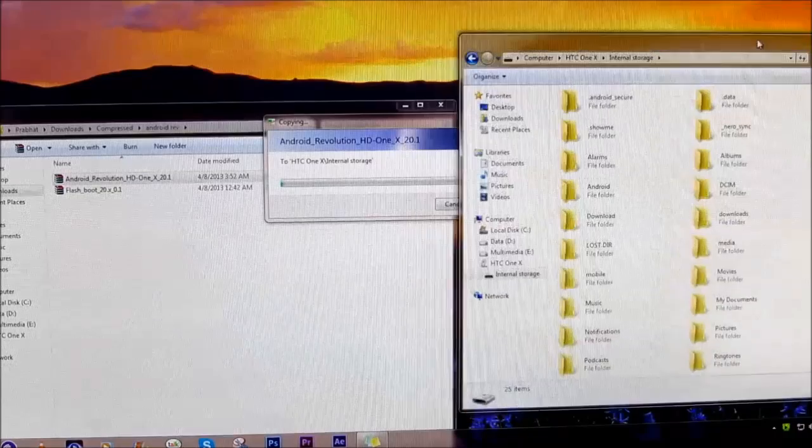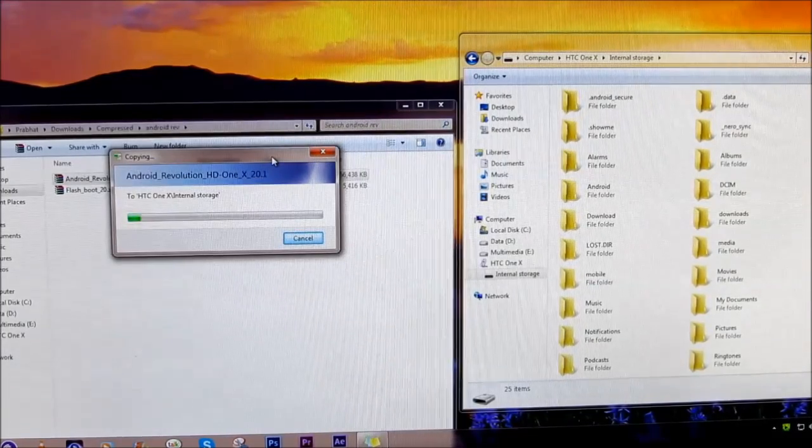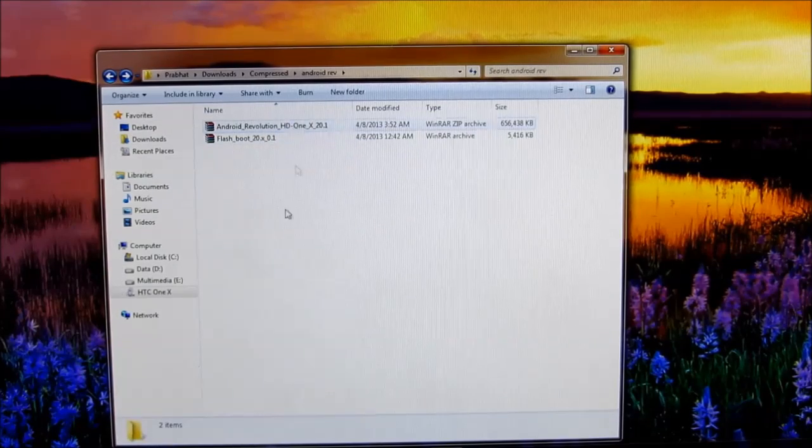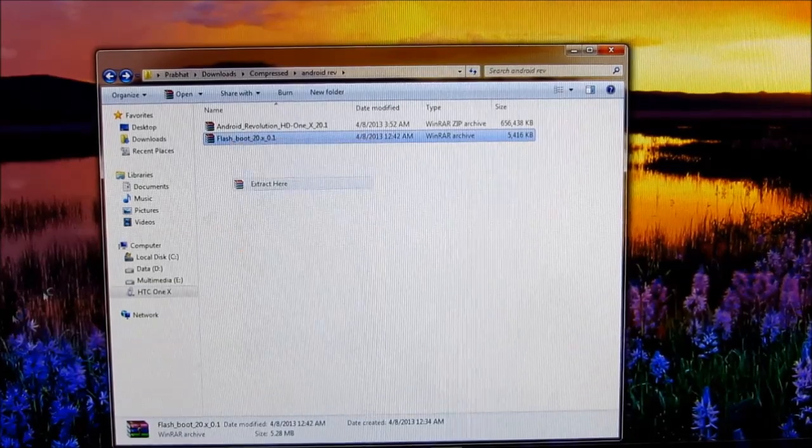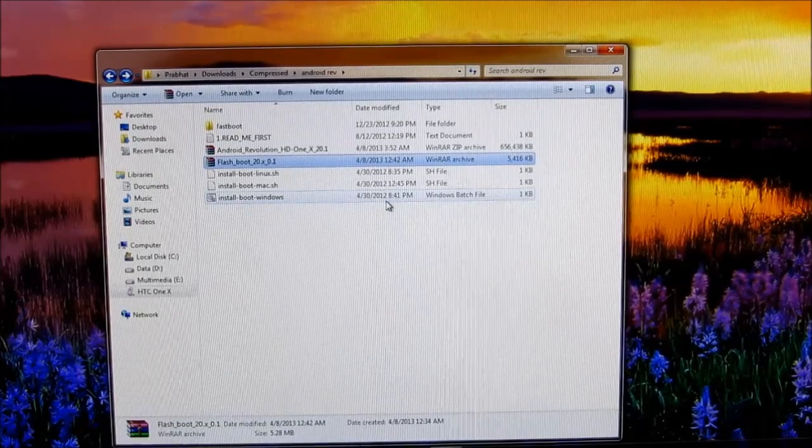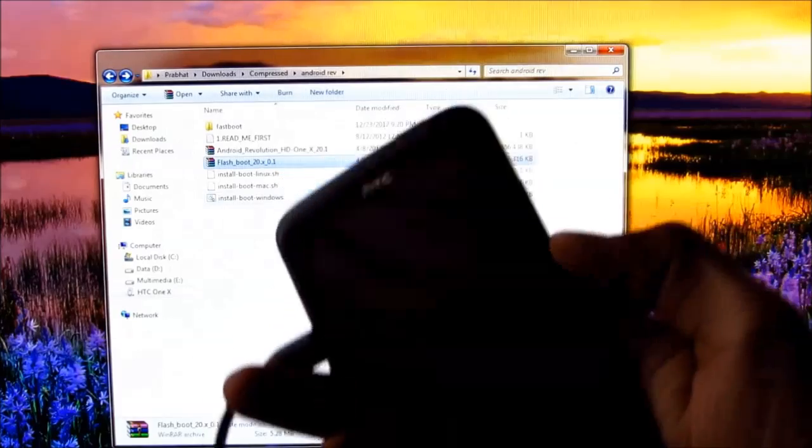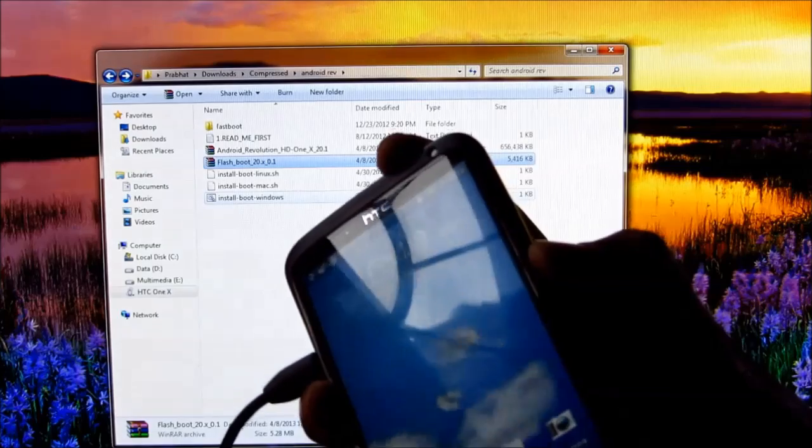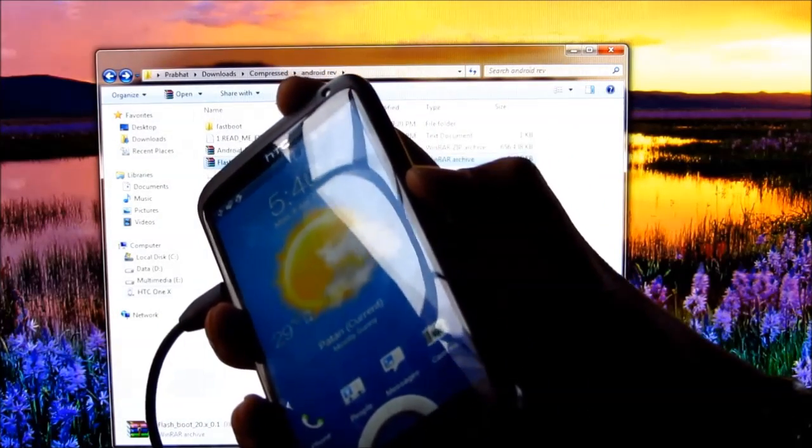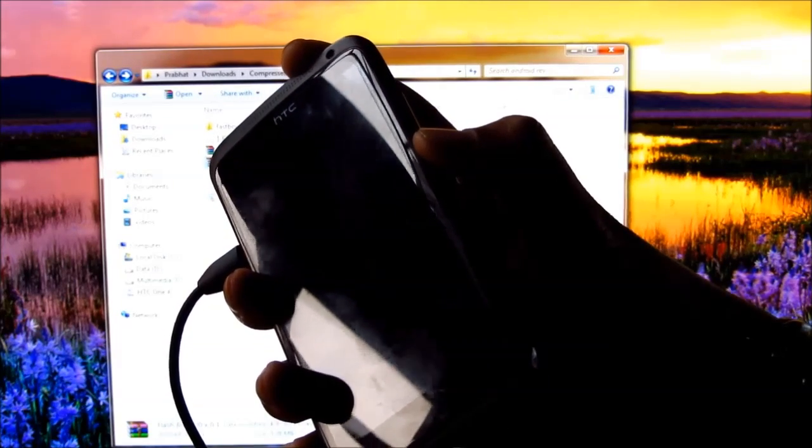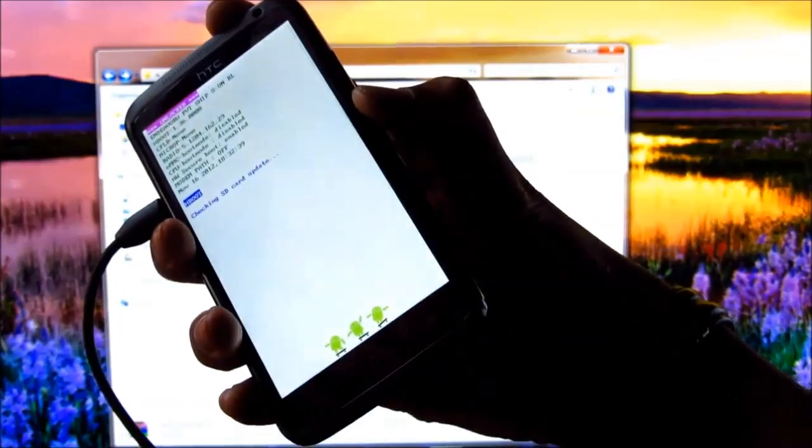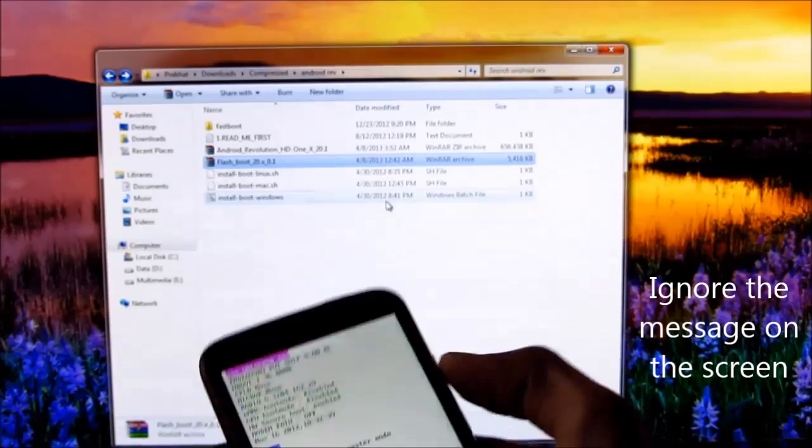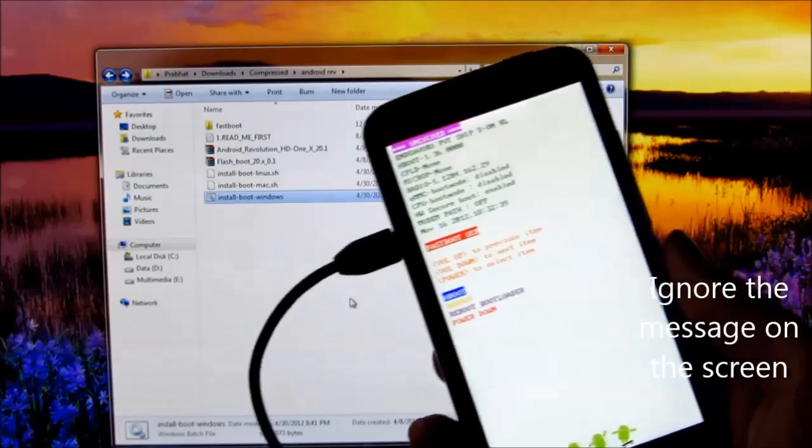Once you have copied your ROM file on your One X, go ahead and extract the flash boot file. Press the down volume and the power button at the same time. Keep holding it till you boot into the bootloader. Okay, you can let go the keys once you see this. Now press the power button.